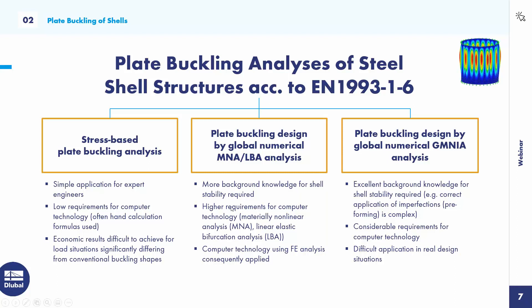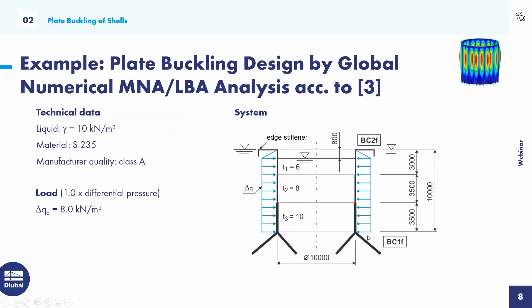The third method is plate buckling design by global numerical GMNIA analyzers. There's excellent background knowledge necessary. You need to apply the correct imperfections, considerable requirements for computer technology and difficult application in real design situations. In today's webinar, we use the method in the middle.